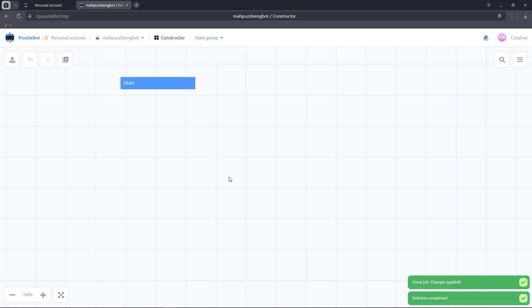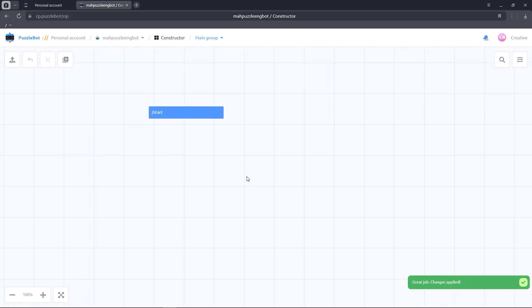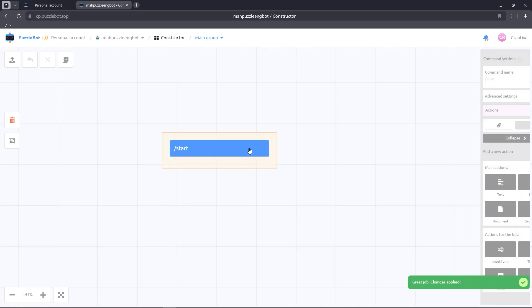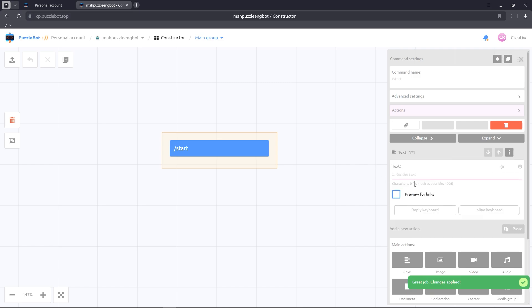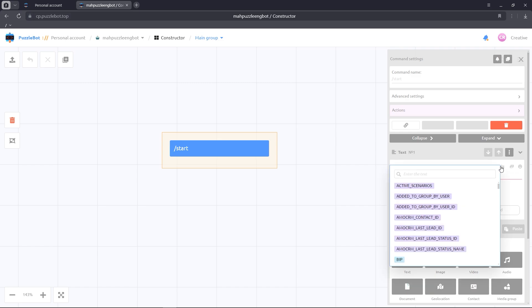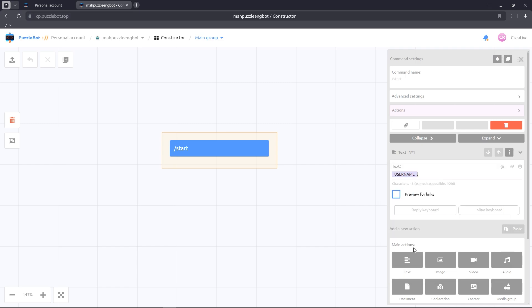Let's go to the Start command and add a text block. Let's enter a welcome message and create a reply keyboard.